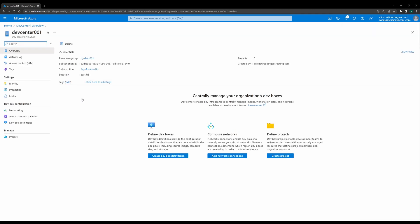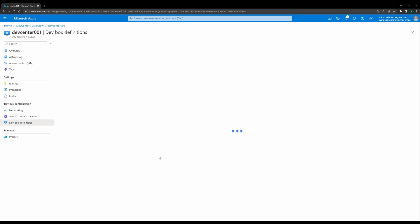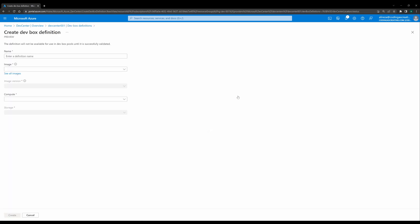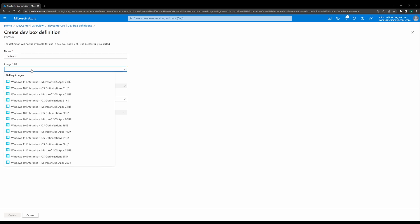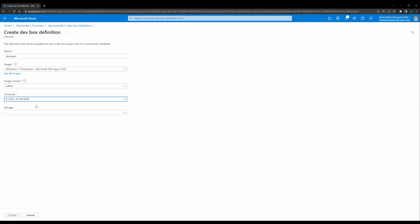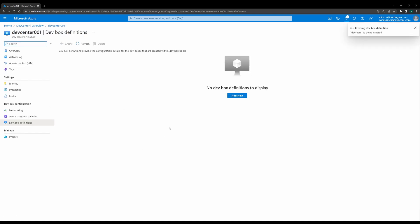Let's look inside the dev center. As you can see, it advises us to create a dev box definition first. Inside the dev box definition, we need to choose a name and also choose the type of image we want to use in these dev boxes. For example, I want to choose Windows 11 Enterprise, which can be used for Microsoft 365 apps — the latest version. I think 16 gigabyte RAM and 256 gigabyte SSD is enough. I'll create it quickly.